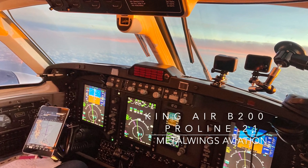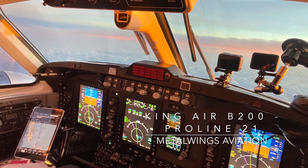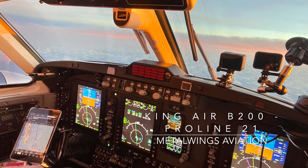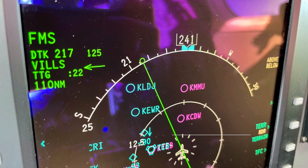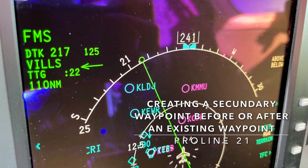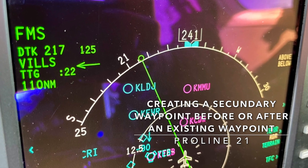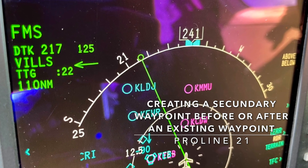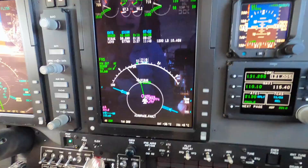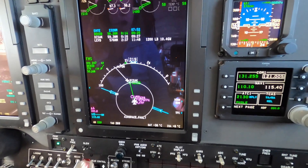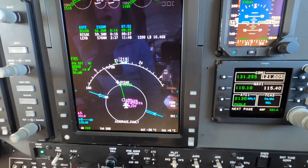In this video, we will be creating a new waypoint several miles before or after an existing waypoint on our route. This comes in handy during climb or descent when a controller wants us to be at a certain altitude at a set number of nautical miles before or after a waypoint.